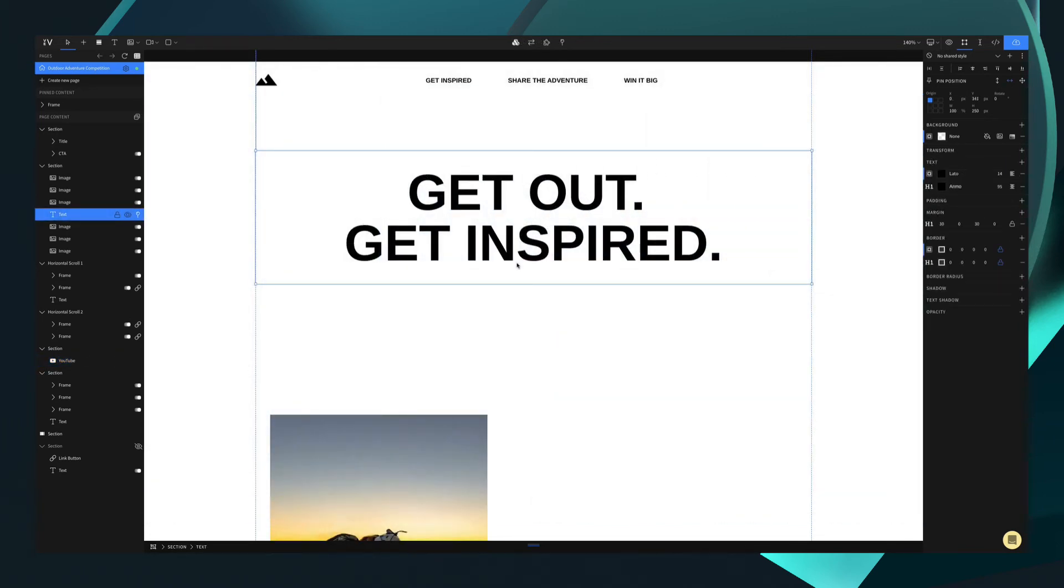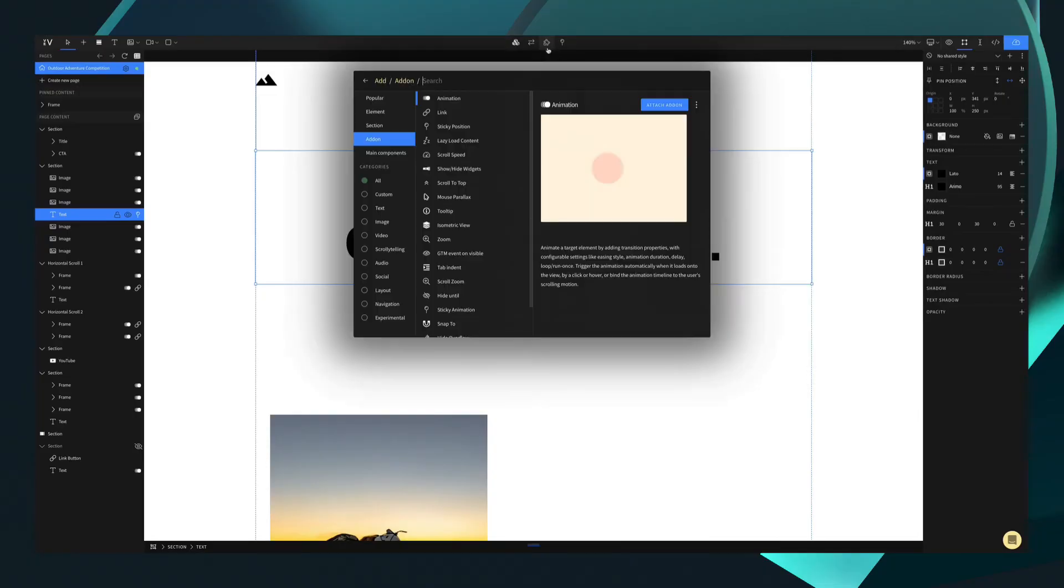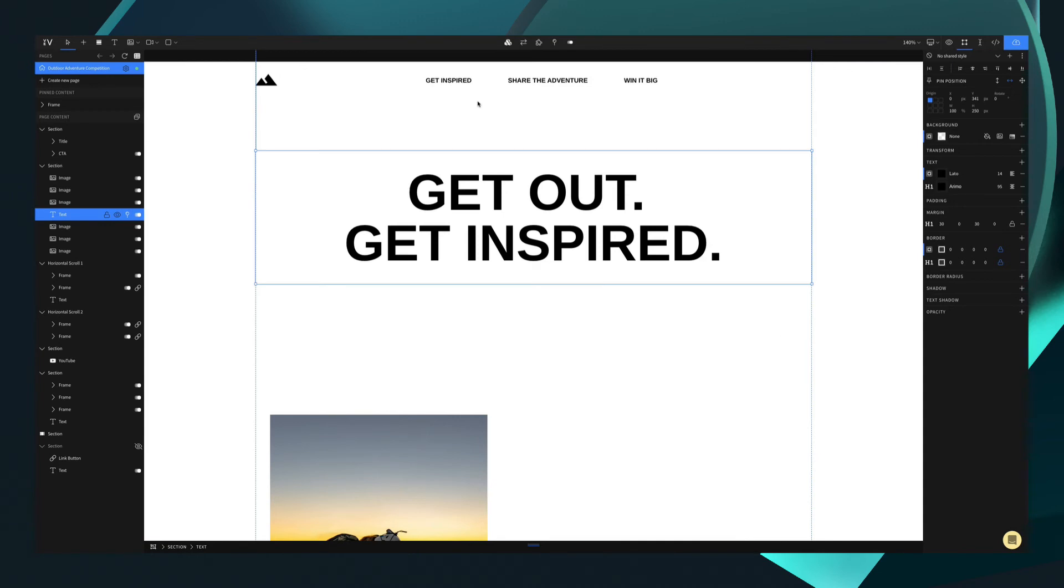Now to the last level, add-ons. Add-ons are everything you might add to an element to make it go from static to dynamic. It could be an animation, a link, or more advanced like scroll speed and sticky positioning. You can assign an element an add-on by using the top toolbar here. You can explore and search the add menu, and once you've found what you want, you simply click.